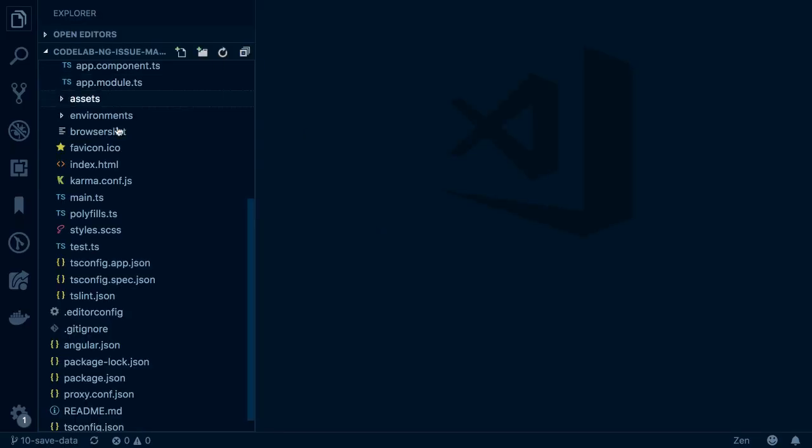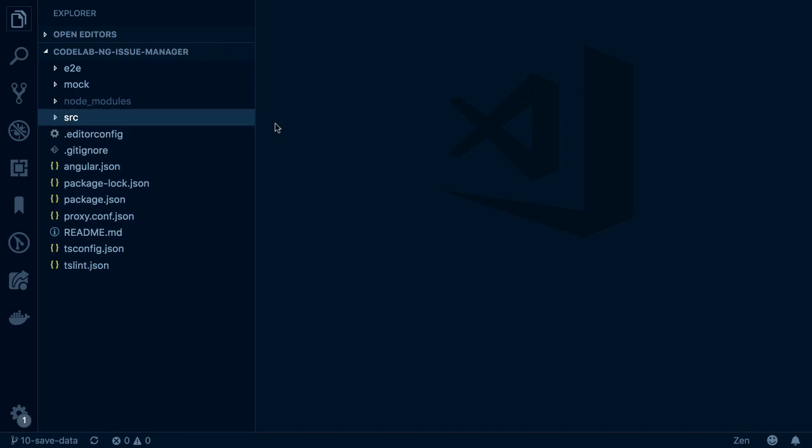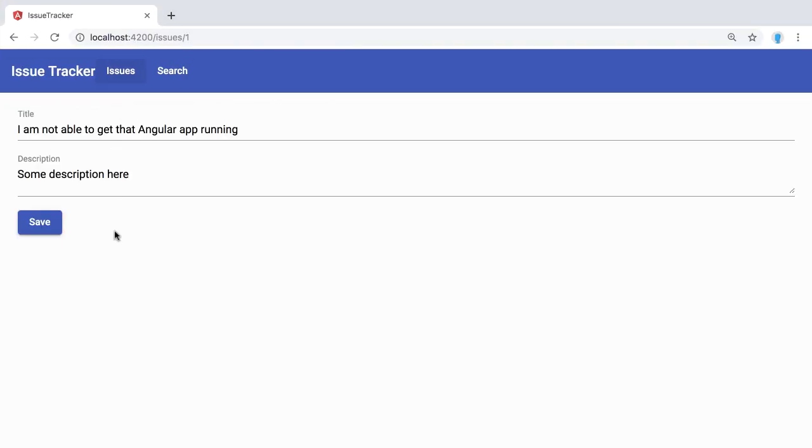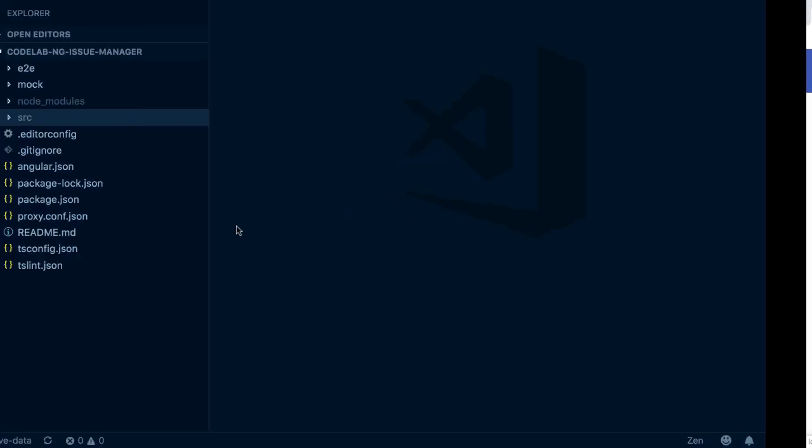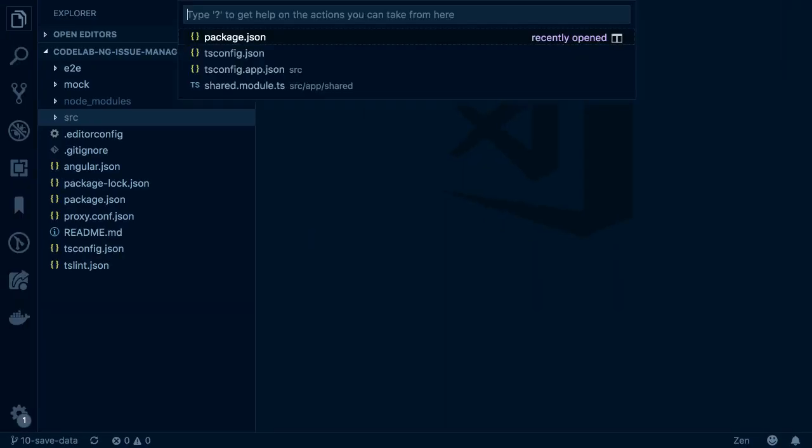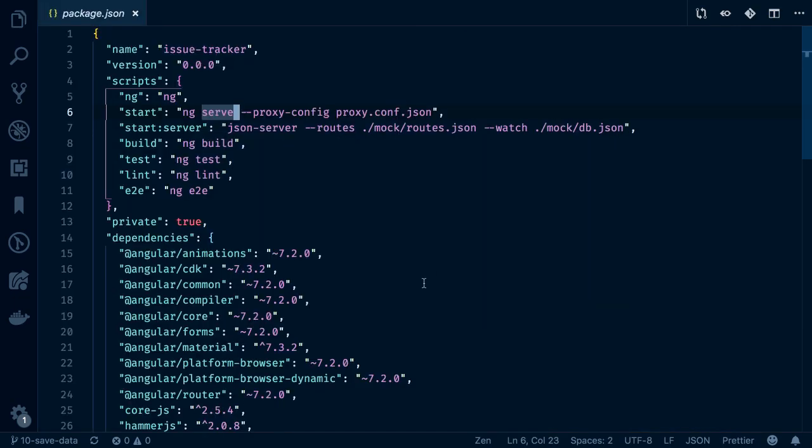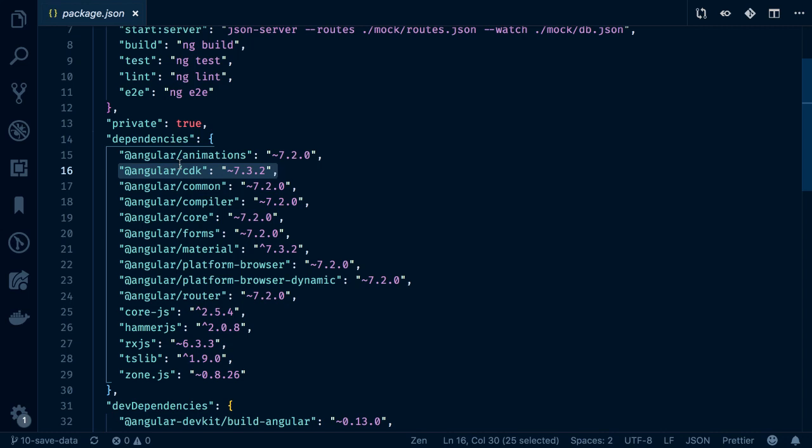So here I have a simple application, which is some kind of issue manager. If you take a look at it, it has some issues. You can open them, edit them, go back. Actually quite a simple application. Now this is written in Angular version 7. As you can see here, it is written with one of the latest versions of Angular 7.